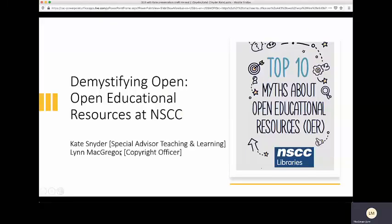Happy Education Week, and welcome to a recorded session of the webinar, Demystifying Open: Open Educational Resources at NSCC. Your hosts are Kate Snyder, Special Advisor, Teaching and Learning at NSCC, and Lynn McGregor, Copyright Officer for the college. There were some technical difficulties with recording the live session, so there is a two-minute new introduction recorded after the session, then the audio connects to the live session. The session is about open educational resources and demystifying open educational practices at NSCC.